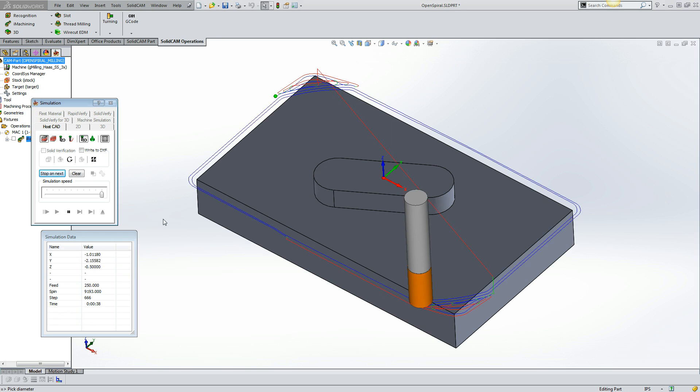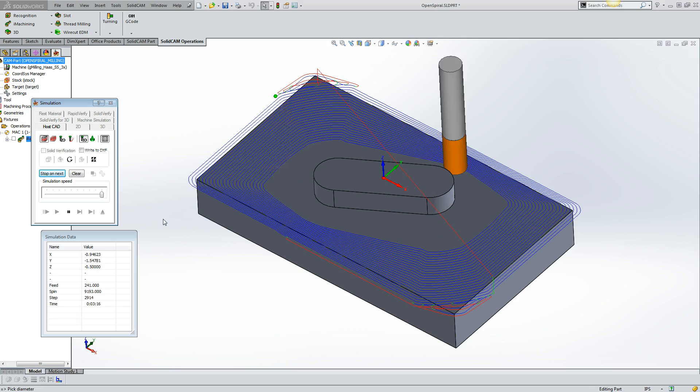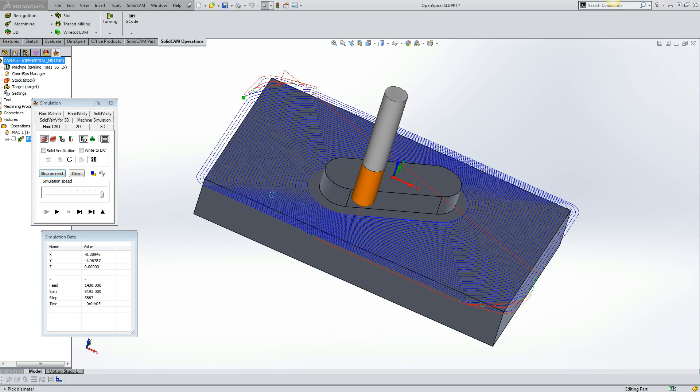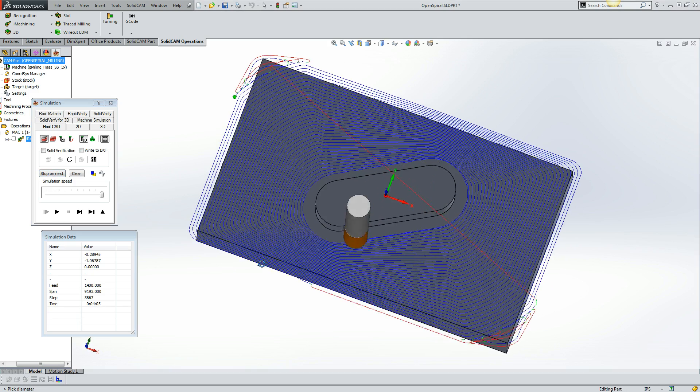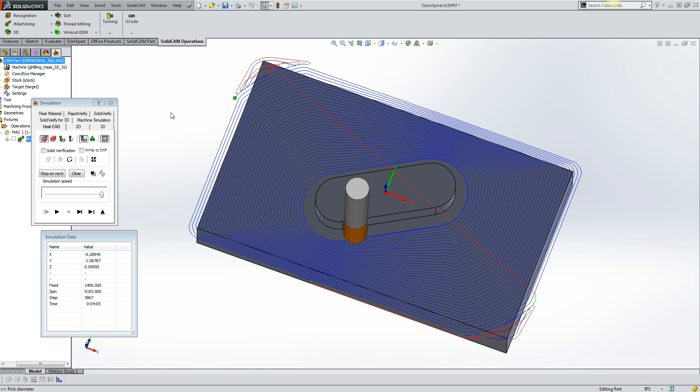Let's take a look at the wireframe. What we see is iMachining's morphing spiral technology. We cleared the two furthest extremities. Then we created our morphing spiral, which morphs between a minimum and a maximum step over.